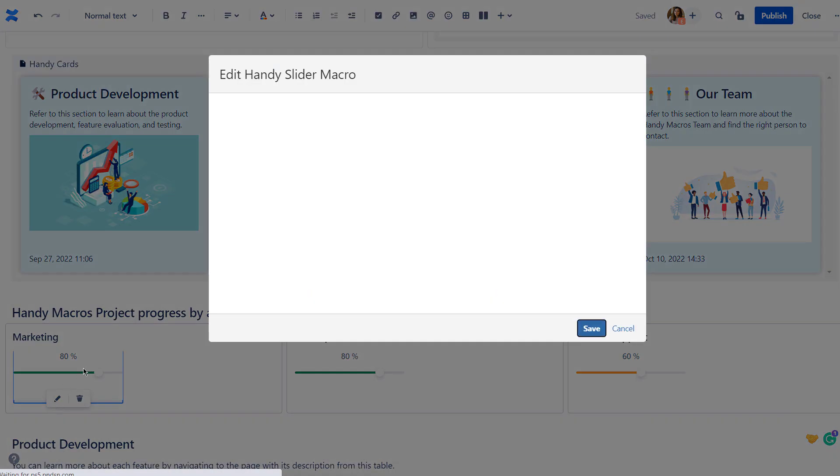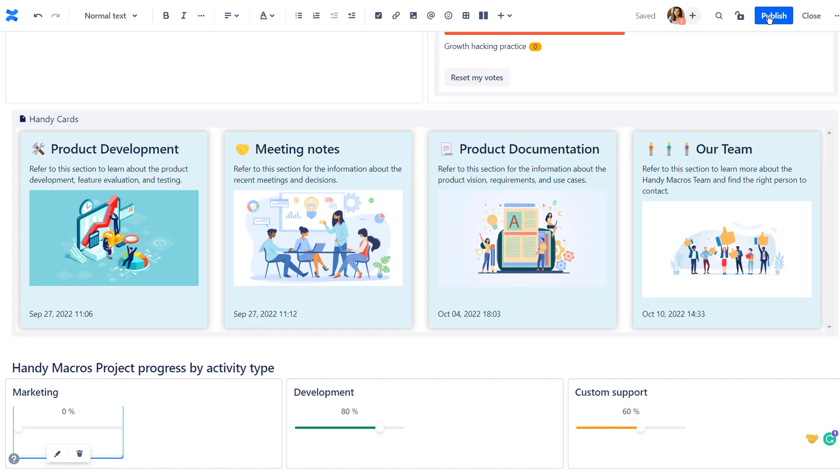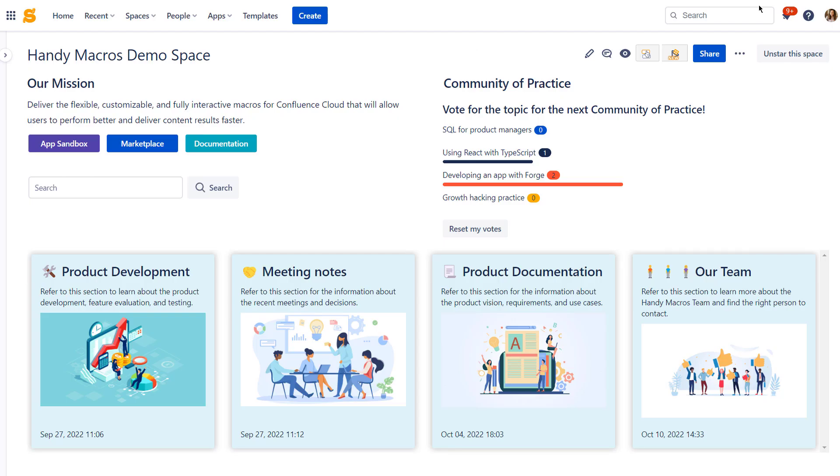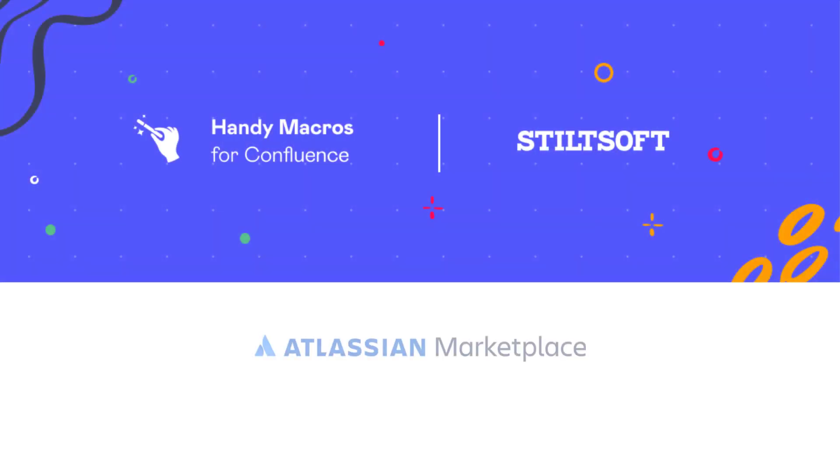Use Handy Slider to visualize progress on long-running tasks on Confluence Cloud pages. Structure content, visualize data, and save time with Handy Macros for Confluence Cloud. Try the app for free on the Atlassian Marketplace.